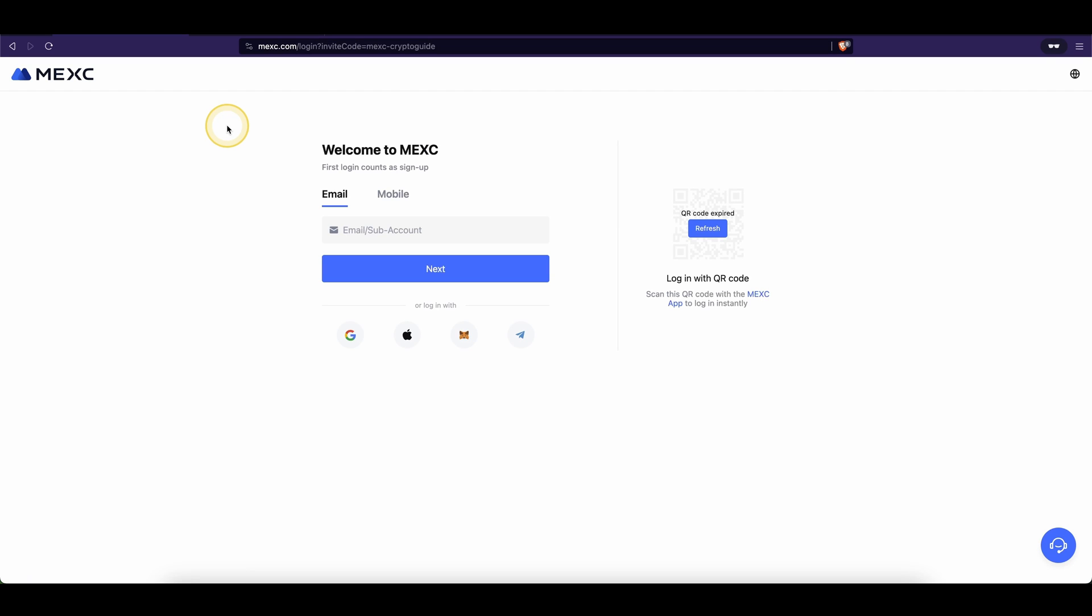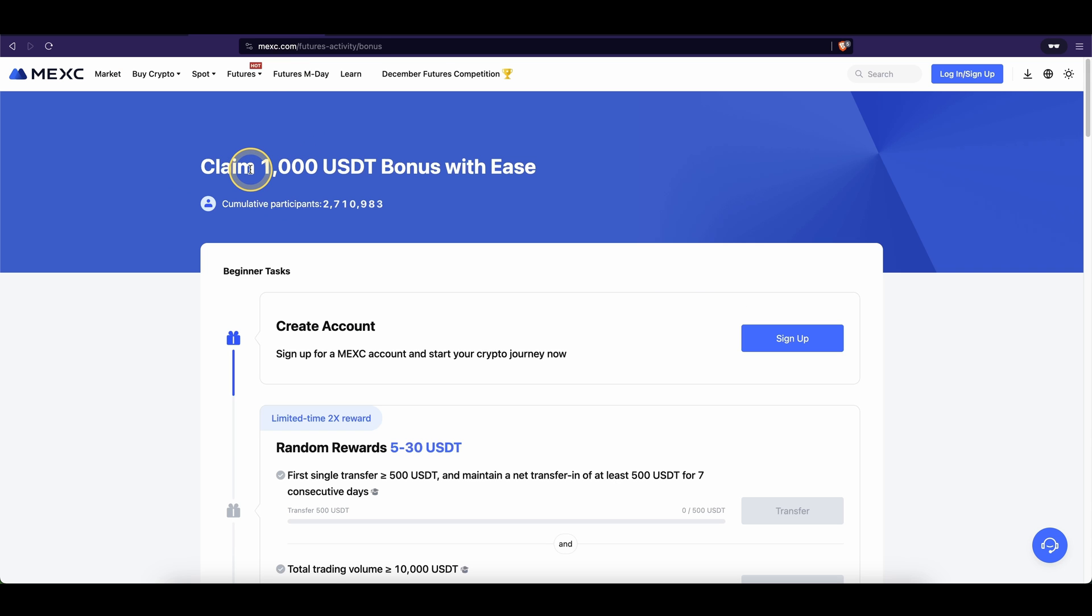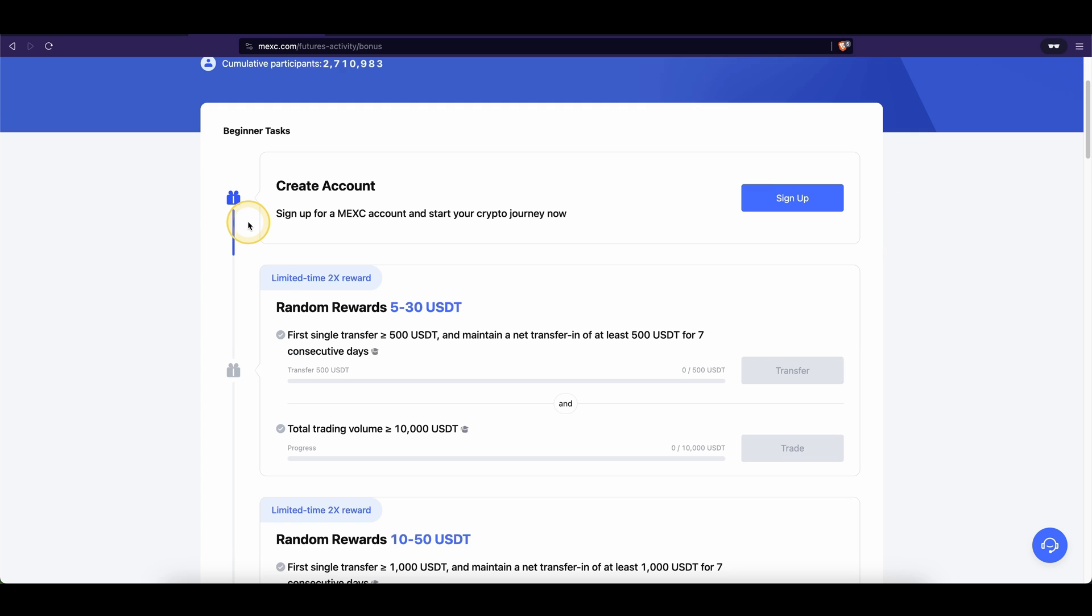If you want to get the best signup bonus possible on the platform MEXC, you can simply go down to the video description, click on the link. You will get to exactly this page right here and you can create your account and automatically pick up the best signup bonus possible which is up to $1,000 of bonuses.